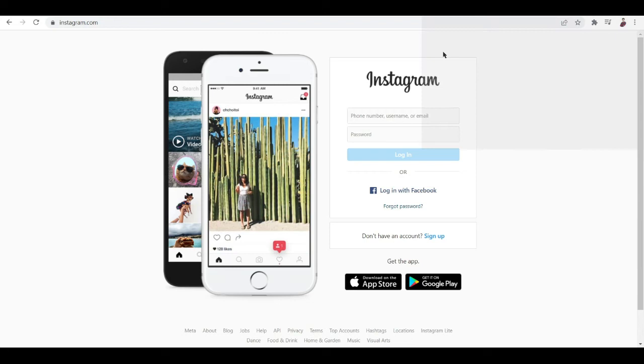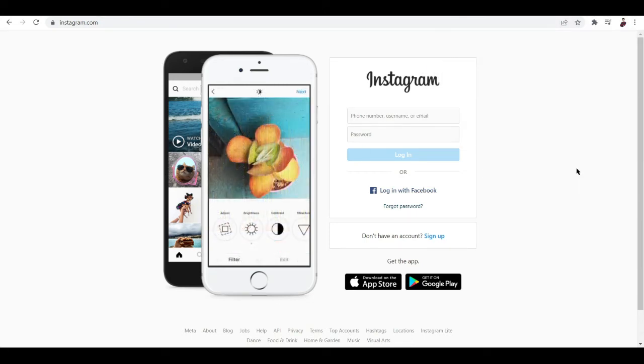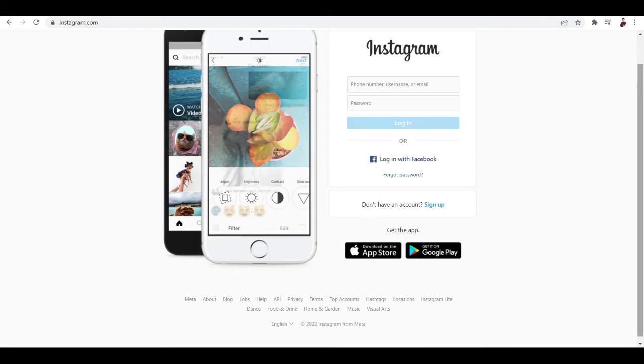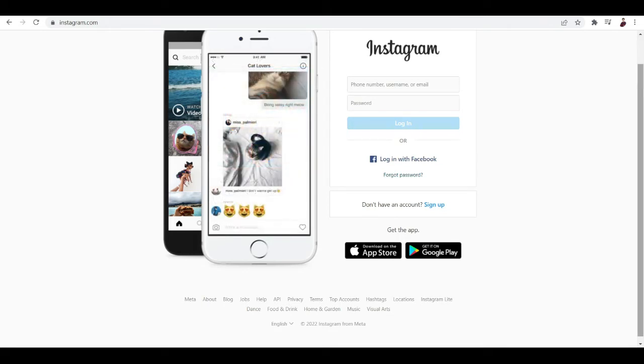The thing with Instagram is that if you're linking sites on your bio, it's going to let you link up only one website. The problem with that is if you are an affiliate marketer or if you deal with affiliate marketing products on Instagram.